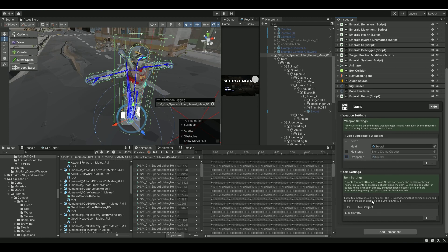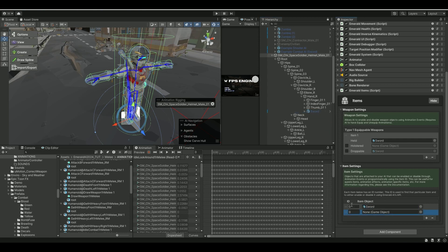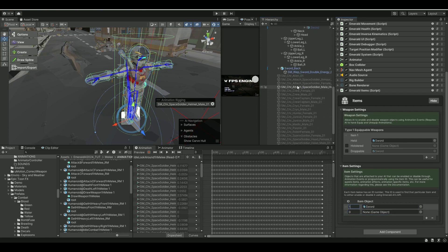And then on the Items, here I'm going to add two. These are important, the IDs here. So here I'm going to put in my Sword as the first one, and then I'm going to give it an ID of one. Then the Sword Back, I'm going to give it an ID of two. So one and two, we have that here.